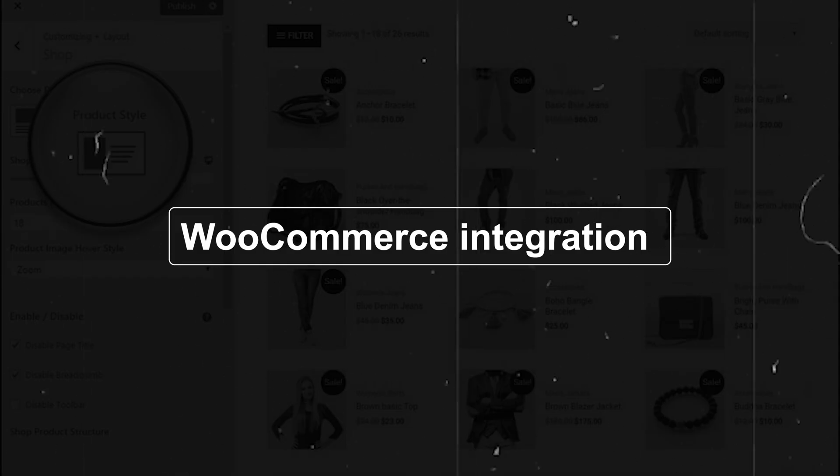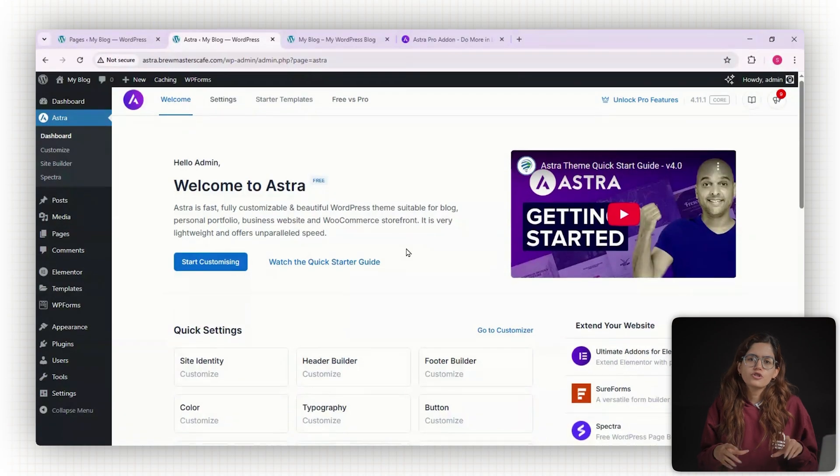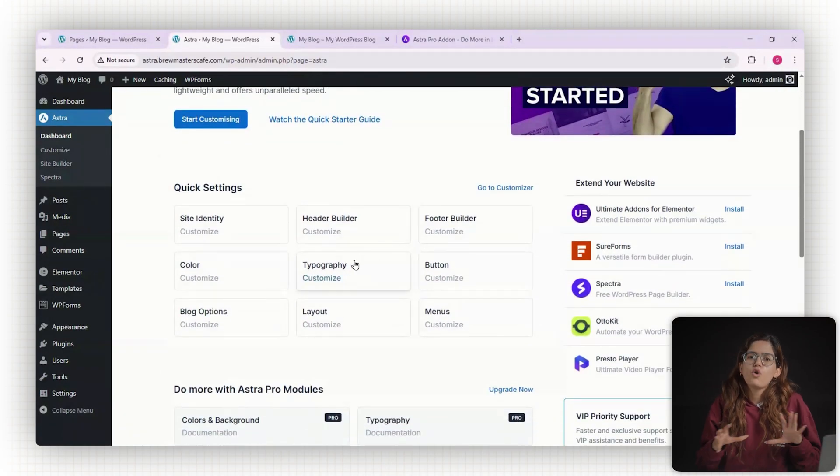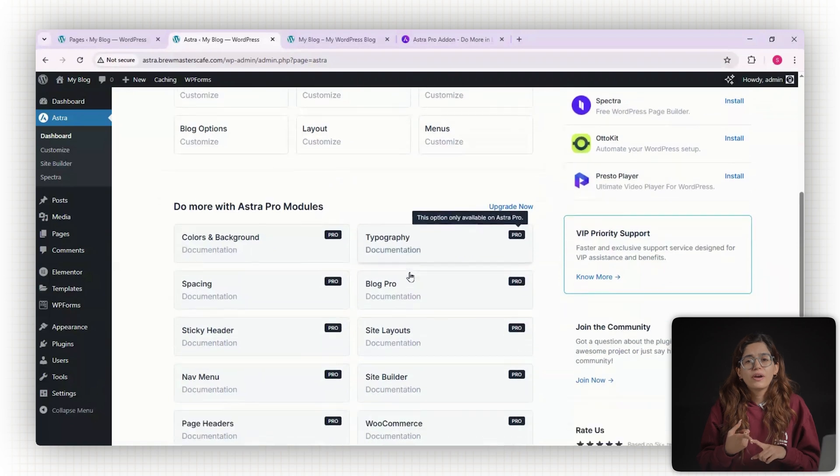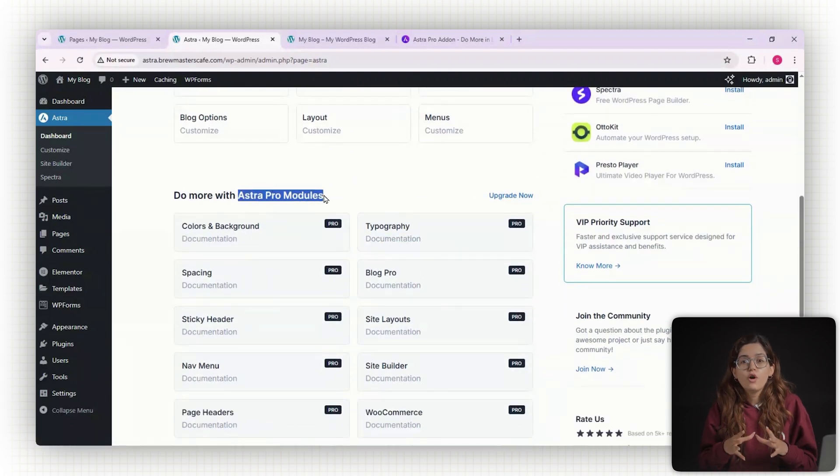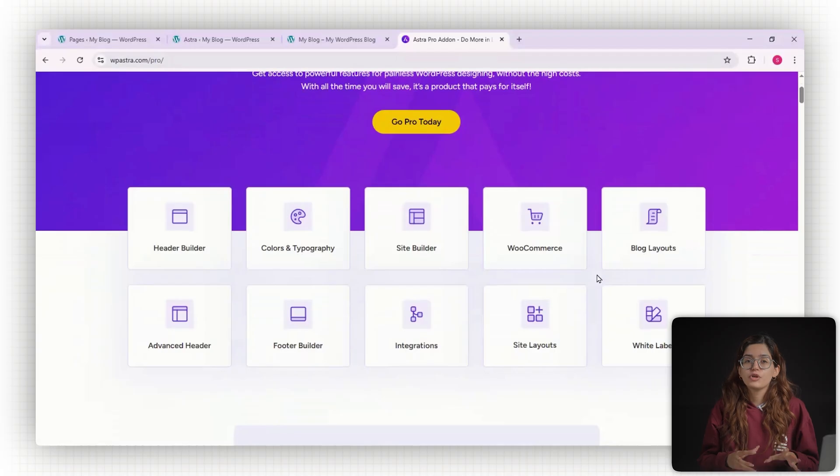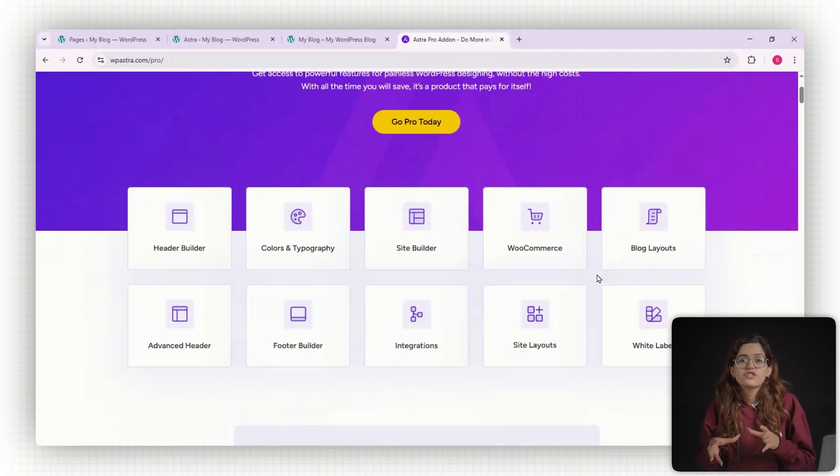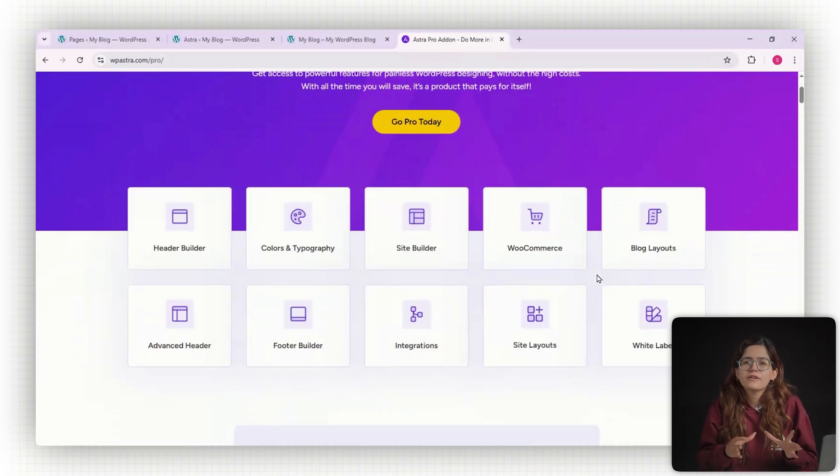Number four, great WooCommerce integration. Even the free version of Astra gives you basic WooCommerce controls like product grid layout, dynamic toggles, and checkout page tweaks. But when you upgrade to Astra Pro, you get sticky add to cart, product quick view, distraction-free checkout, and layout customization that honestly rivals many dedicated WooCommerce themes.